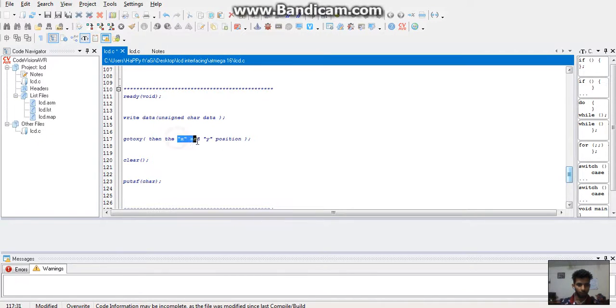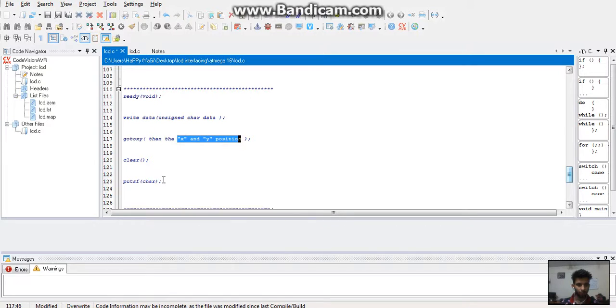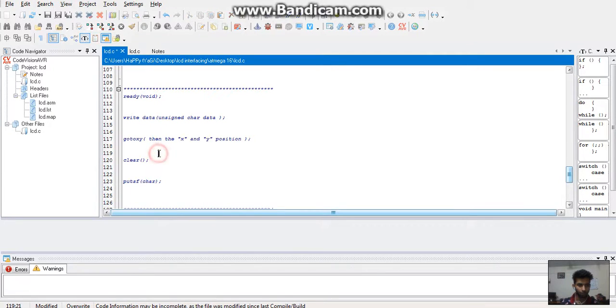Here we use the function void LCD go to xy, then the x and y position.